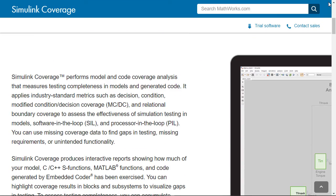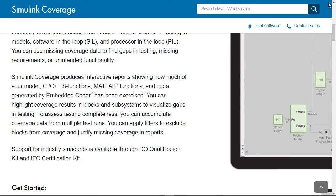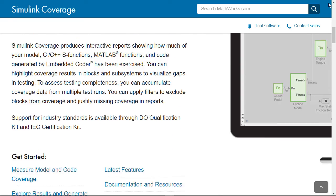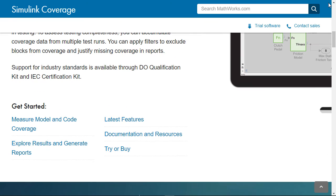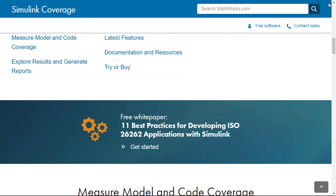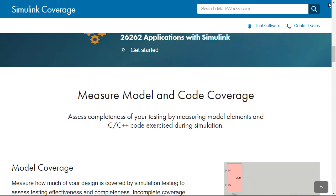For more information, please visit the Simulink coverage product page on mathworks.com and download a trial to check out the reference examples.